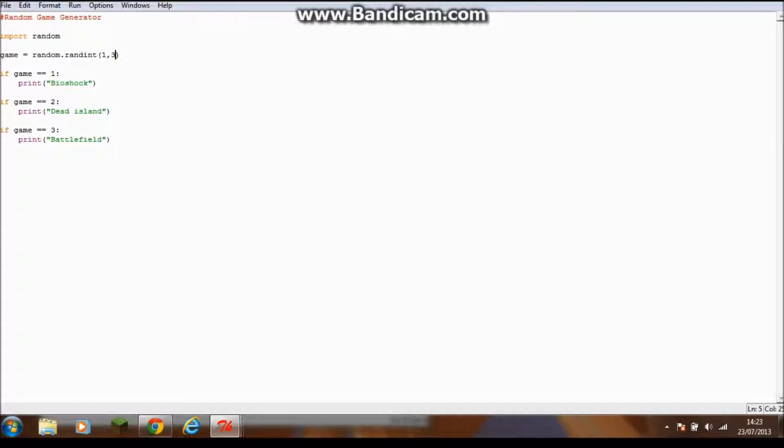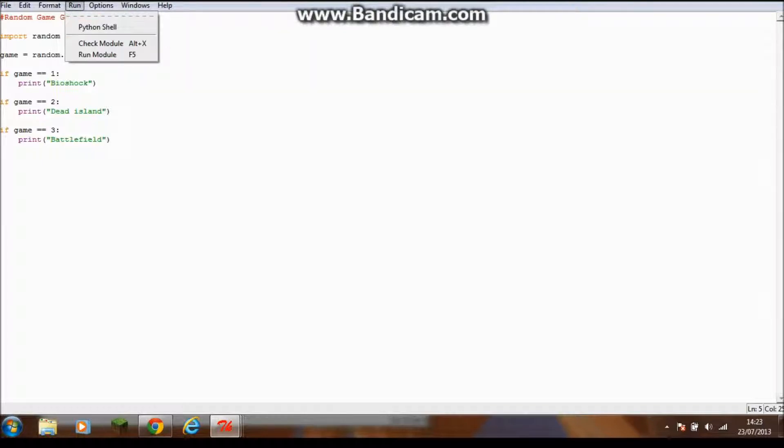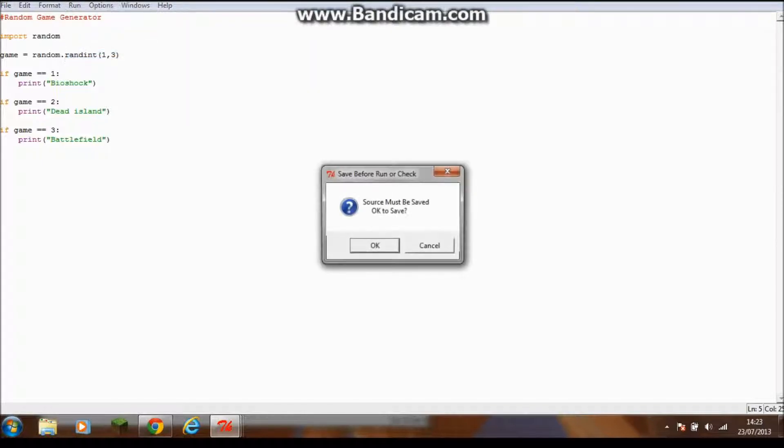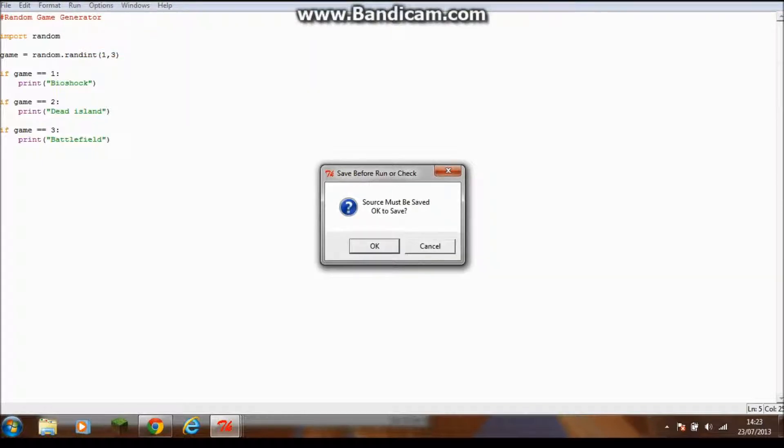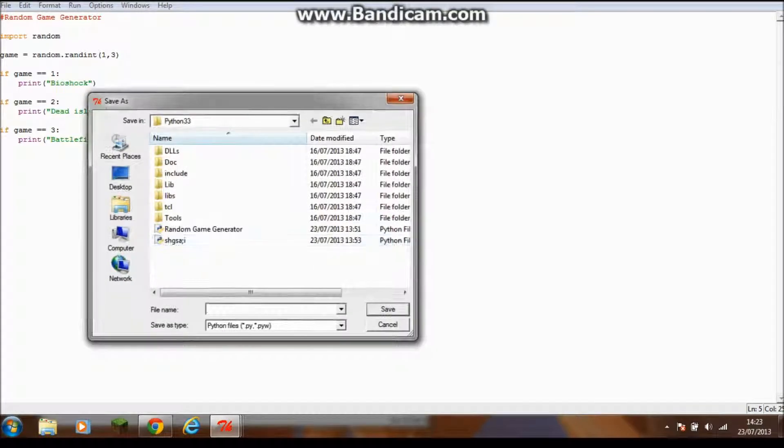You've got three there, so then you need to put three because the range is from one to three. Basically what this program will do is randomly select any one of these games. If I run it, I'll save it as random game generator two.